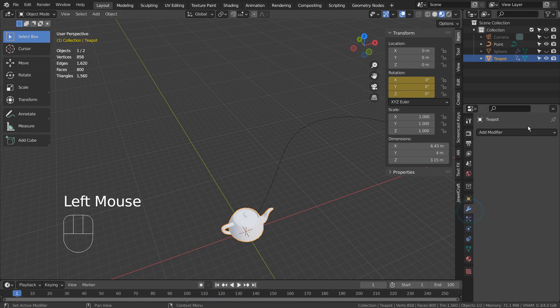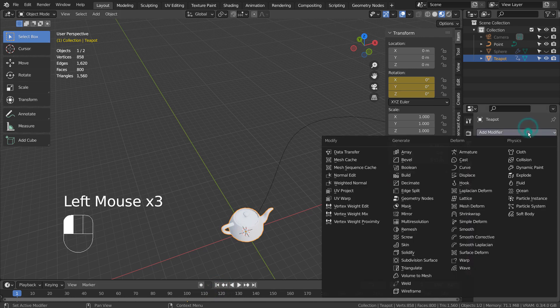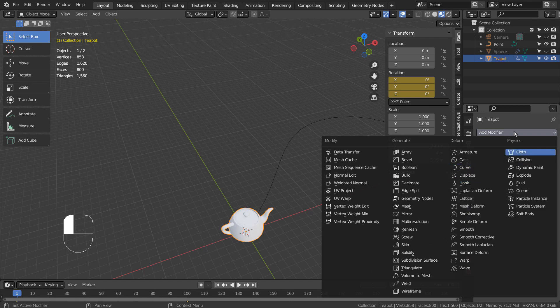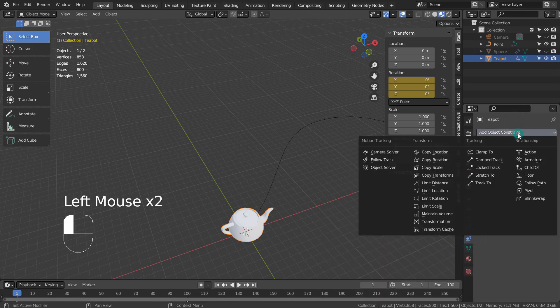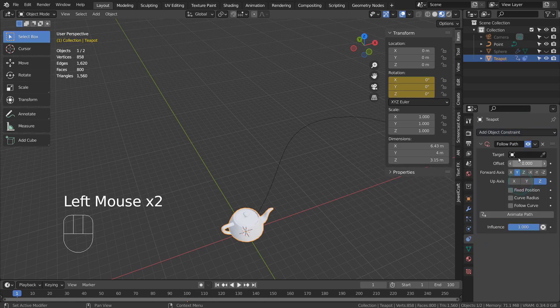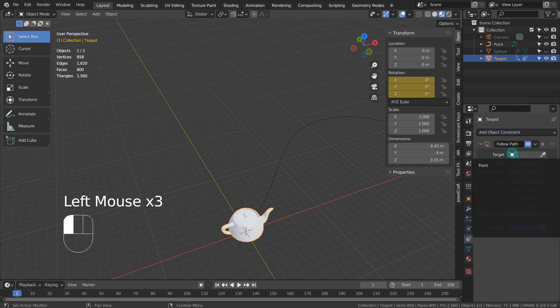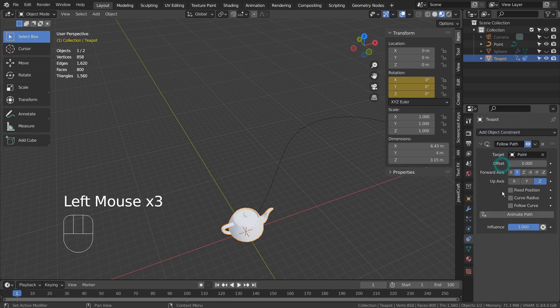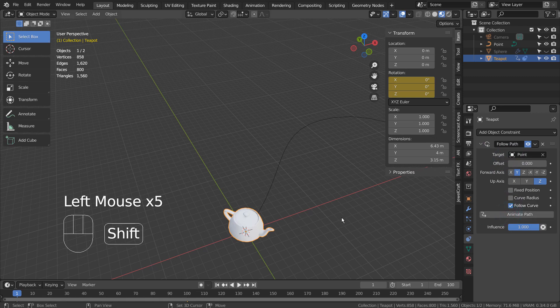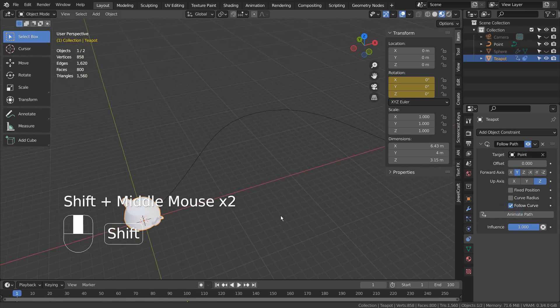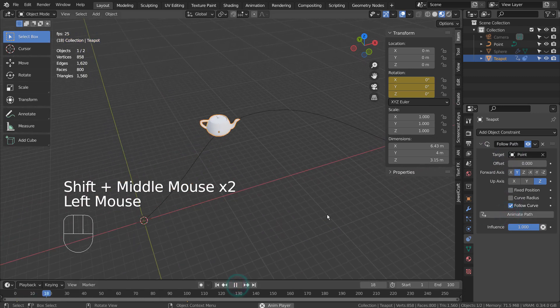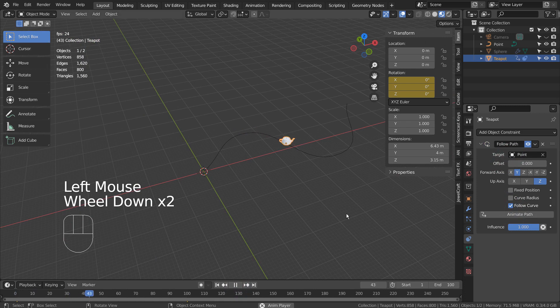To create a path based animation, we need to use the follow path constraint. There is our path based animation.